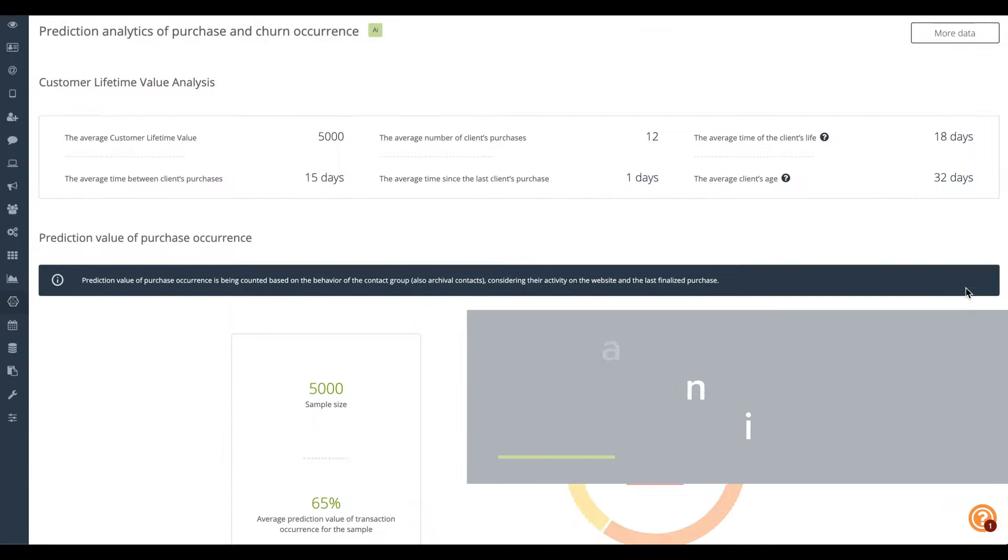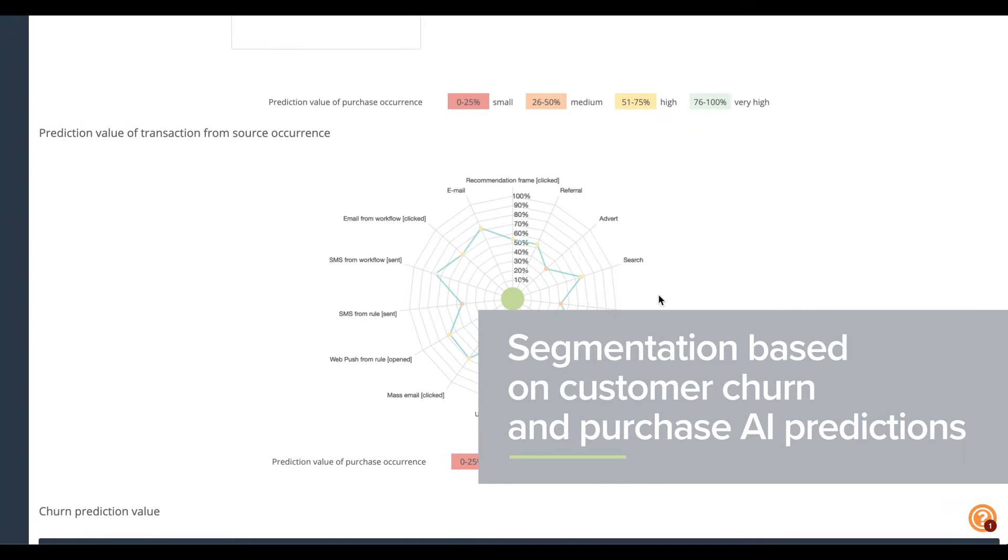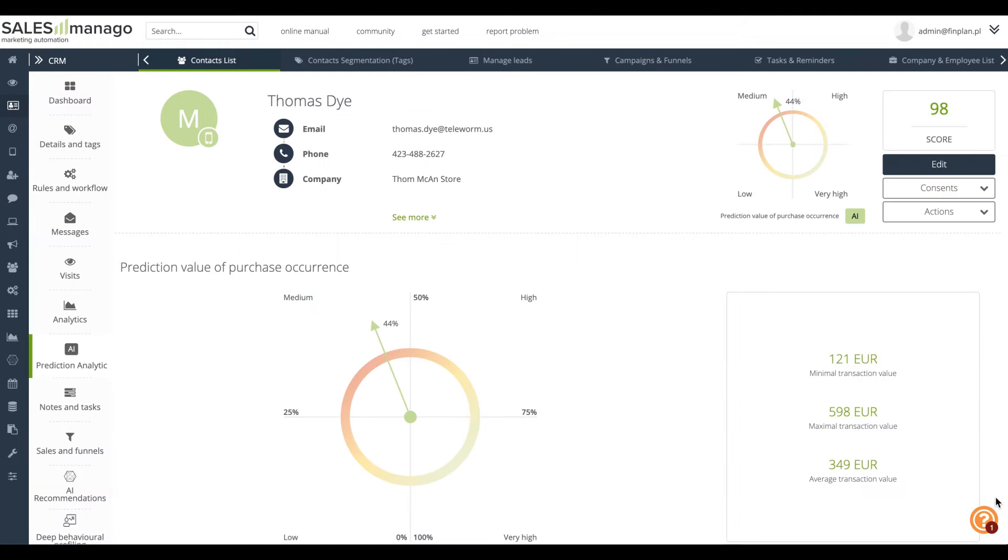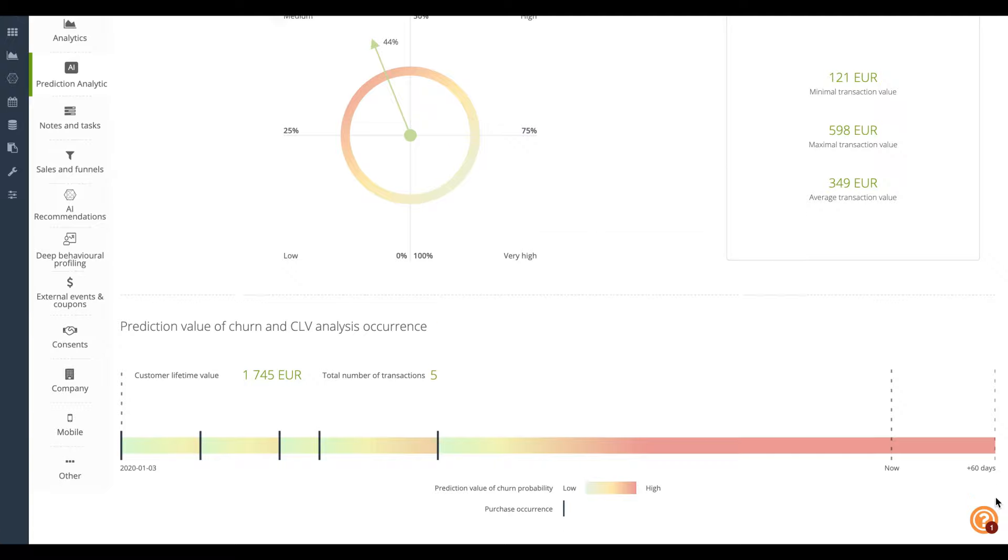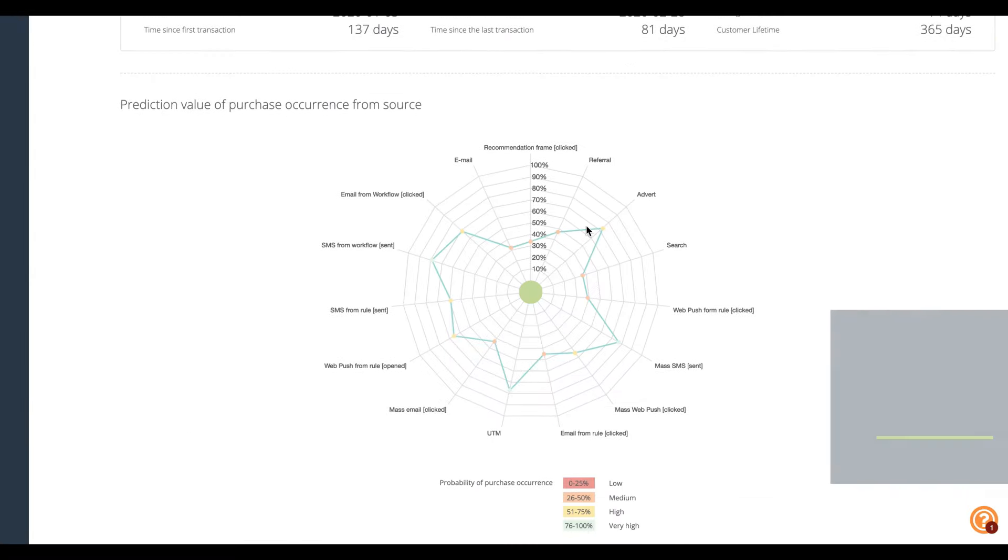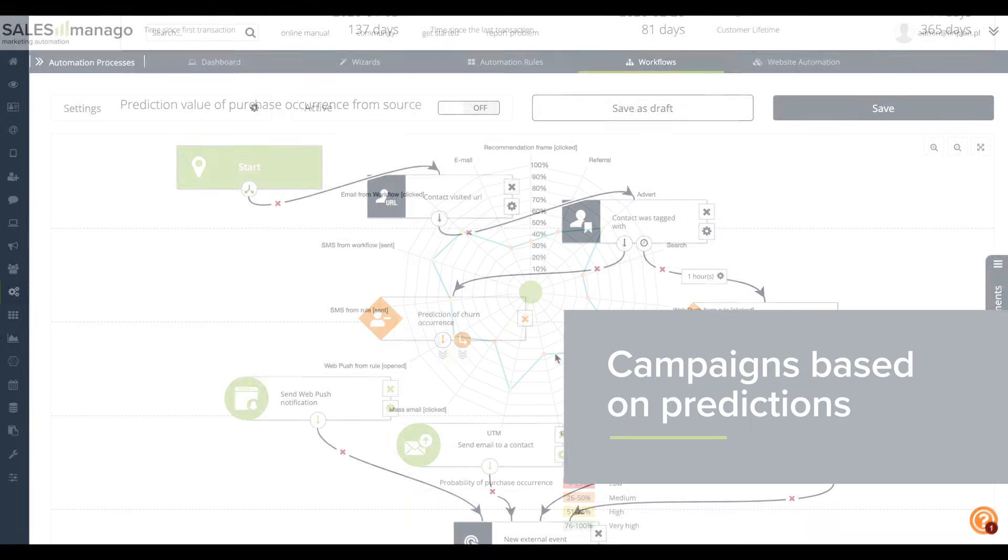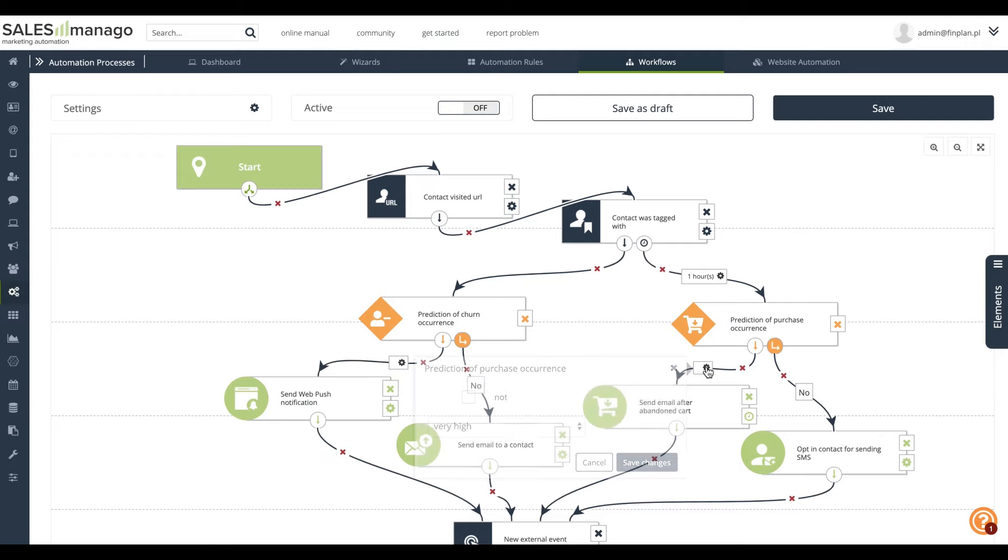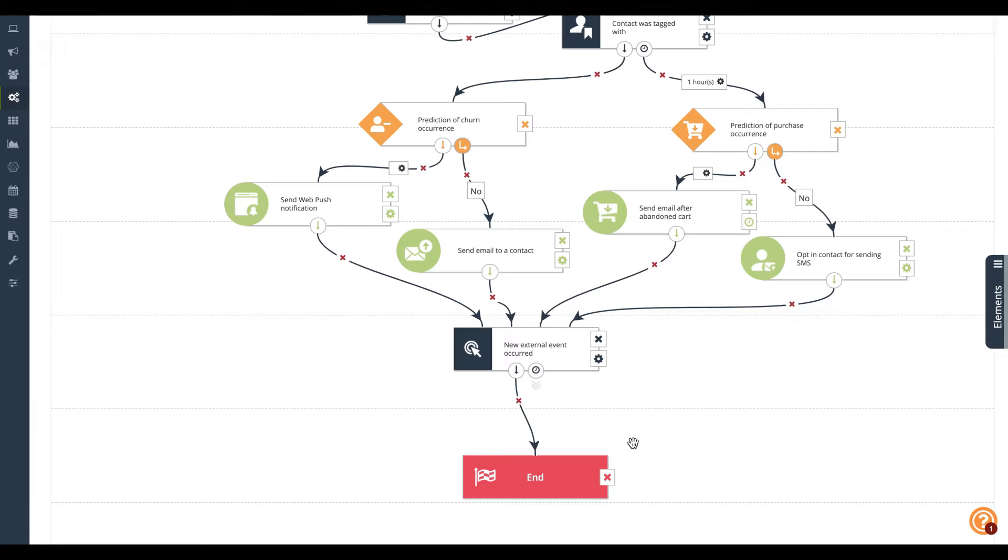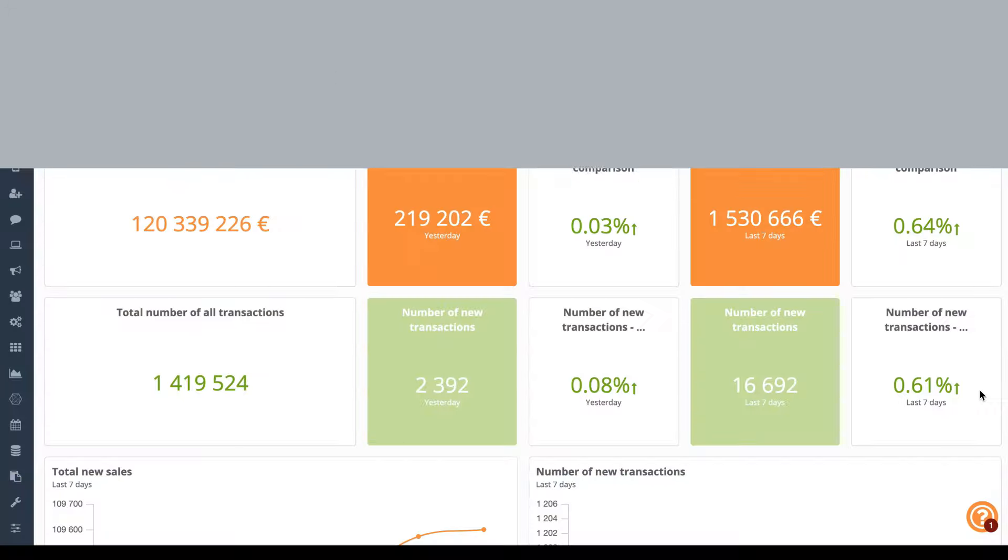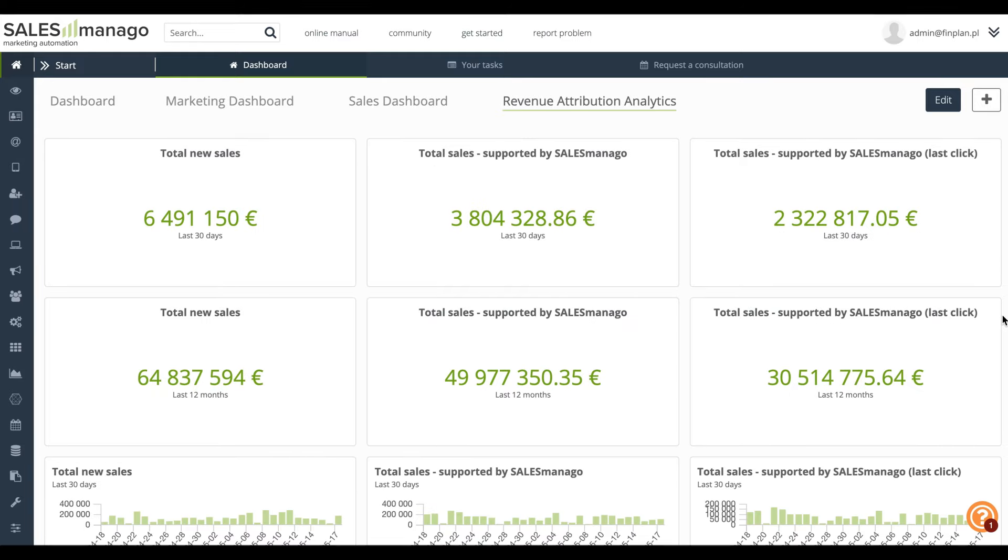AI prediction module will indicate which customers are likely to buy soon and for which customers you should take actions to prevent from churning. SALESmanago will calculate for each individual contact its probability to churn and you can use this information to trigger automated workflows leading them to next purchase. You can also target your mass campaigns to entire segments of users based on their predicted behavior.